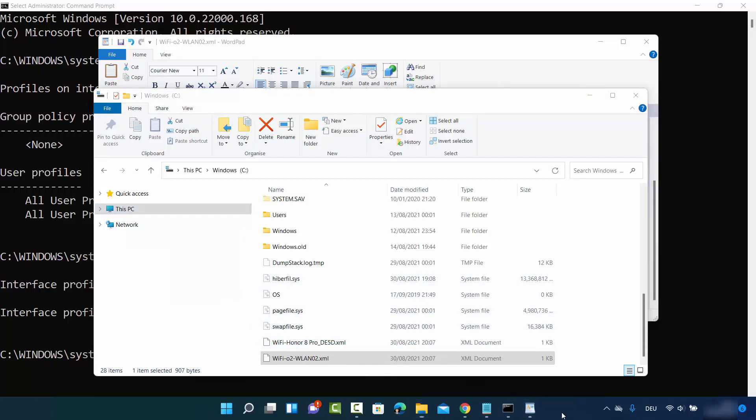This is how you can find all the passwords of the Wi-Fi networks you've connected to using Command Prompt. I hope you enjoyed this video and I'll see you in the next one.